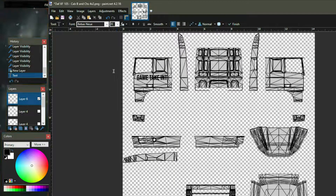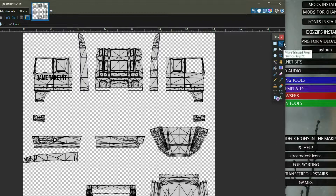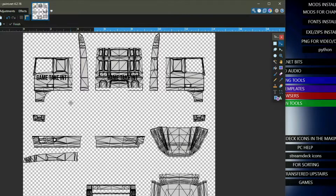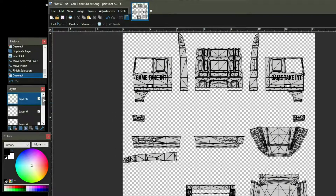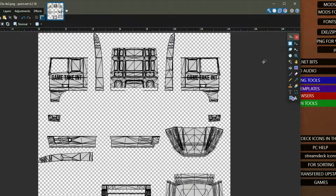Then what we'll do is duplicate that layer and use the pixel mover to move it across. I'm going to use my arrow key so that it stays on the same line. I've sped this up. Then we're going to come down, add a new layer, and use the rectangle tool again to do the side skirts.